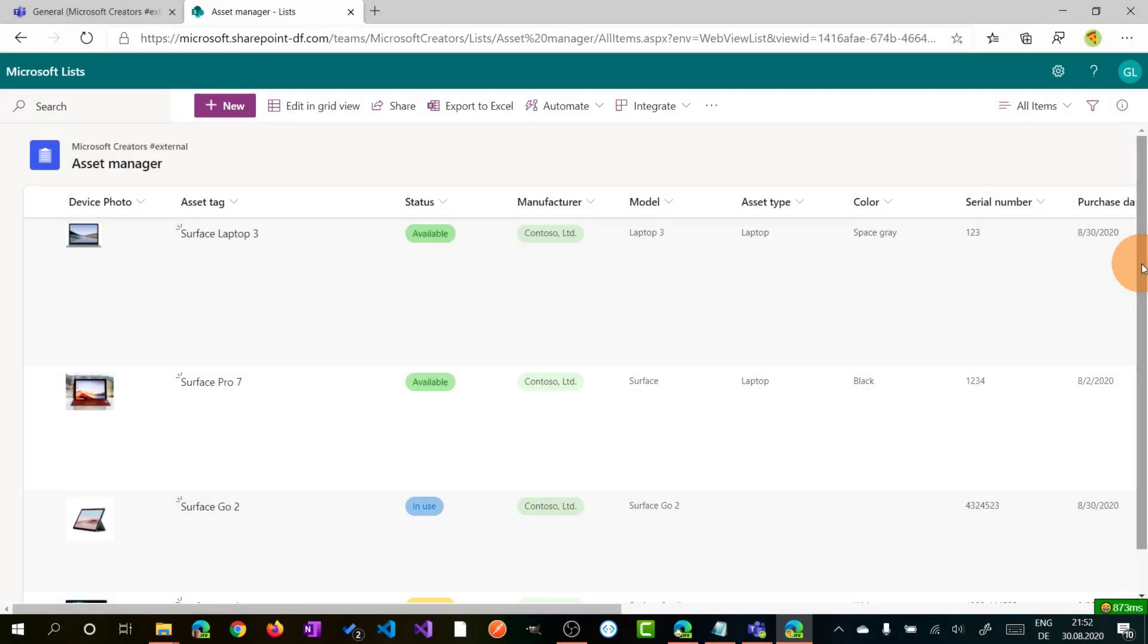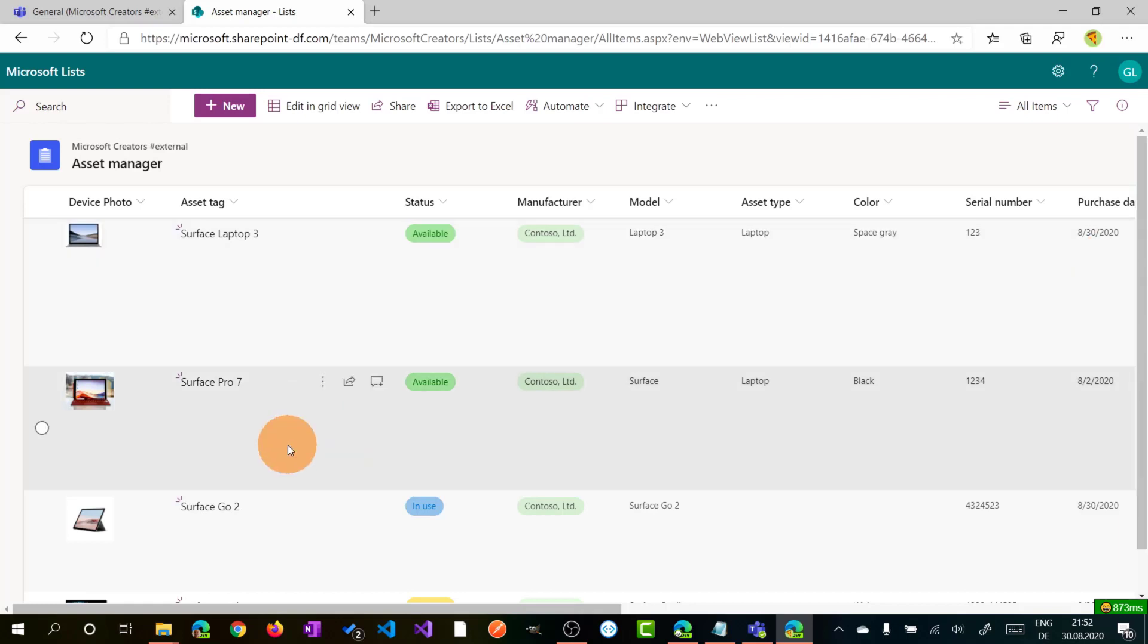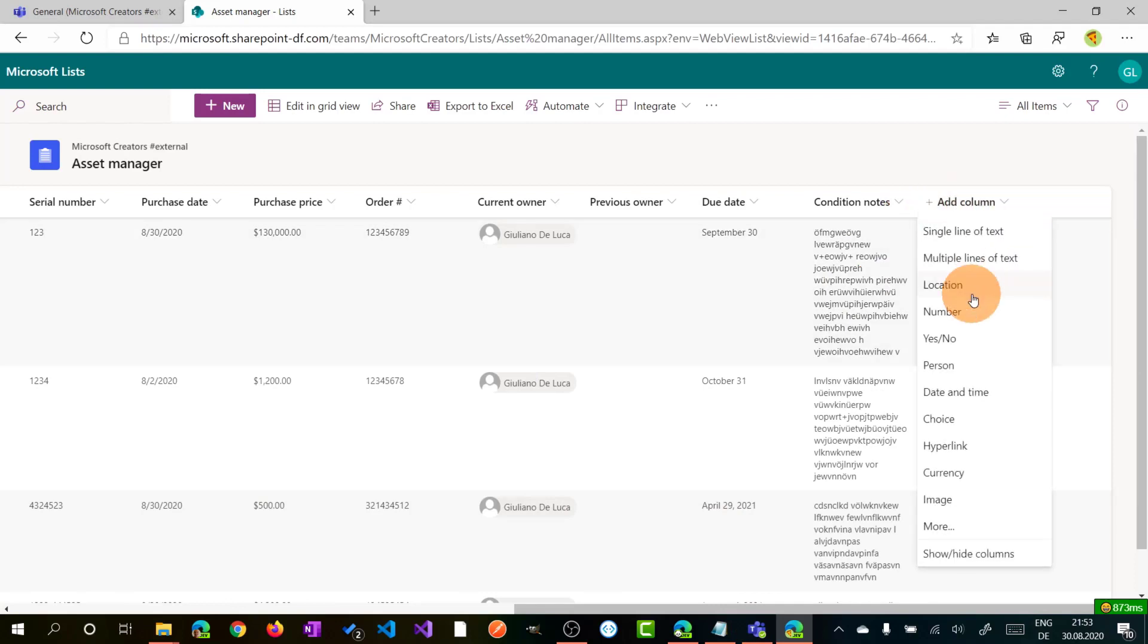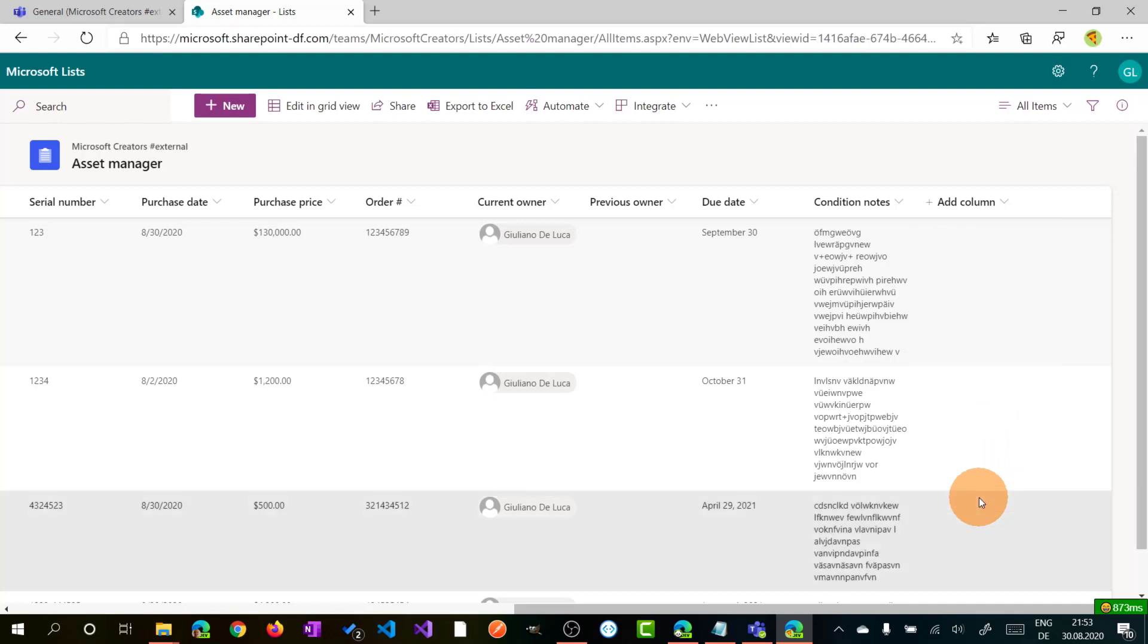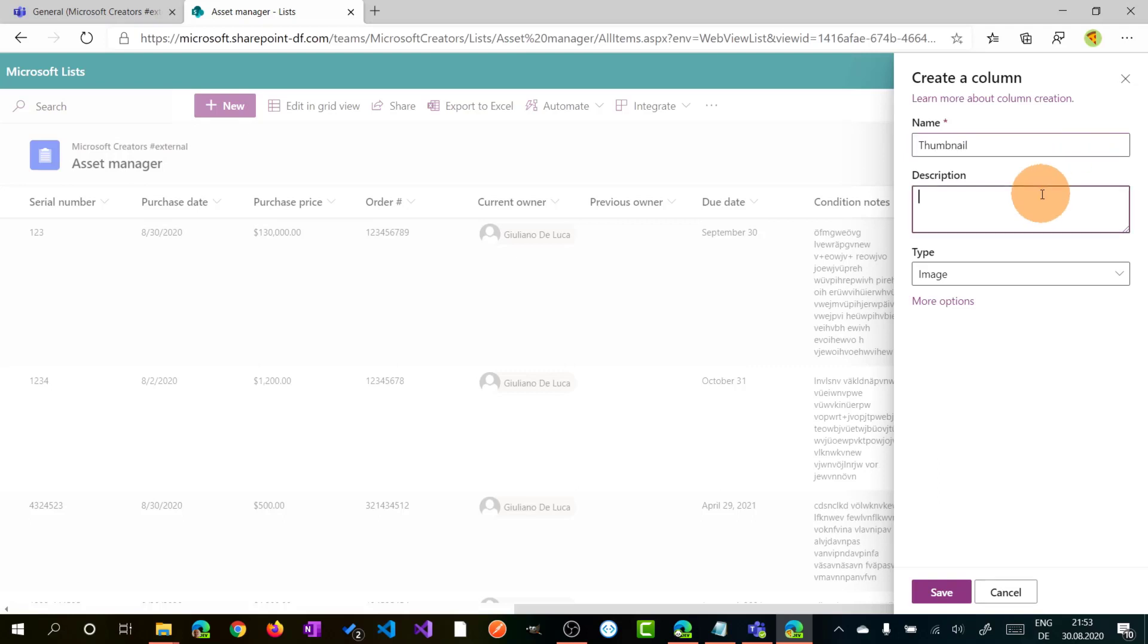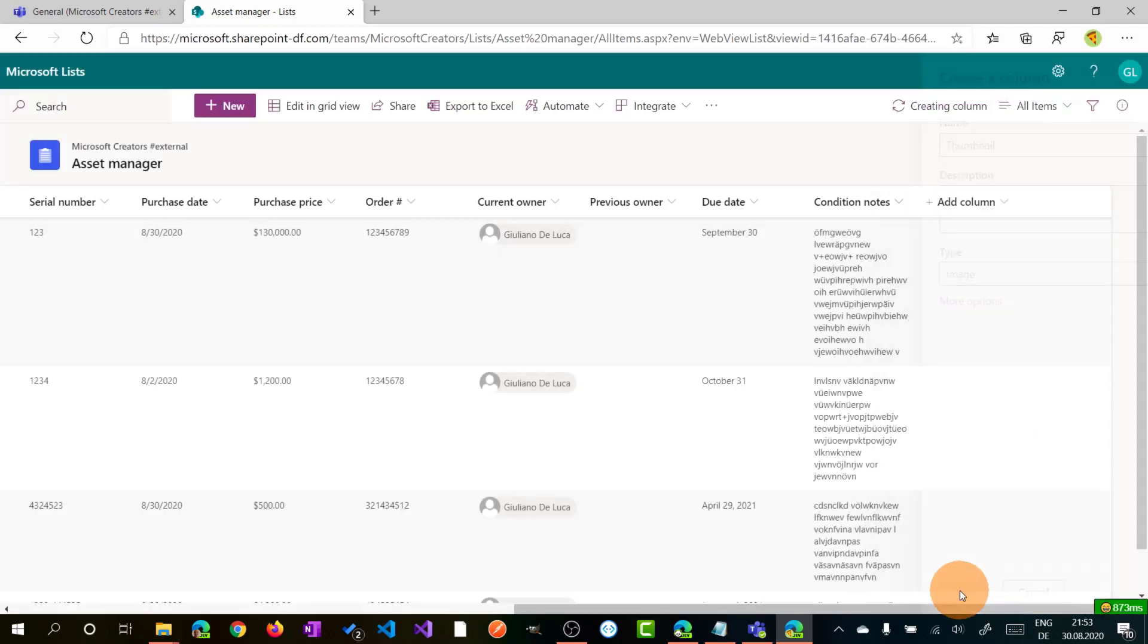Here I am on this list that I already filled out with content. Let me jump now on add column because the first capability that I want to show you is the image column. Adding this column allows me to have a thumbnail in the list. Let's type in thumbnail. Description, it's not important.